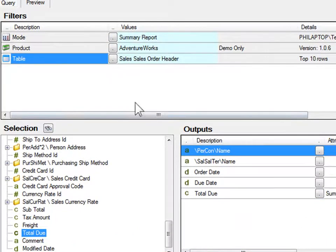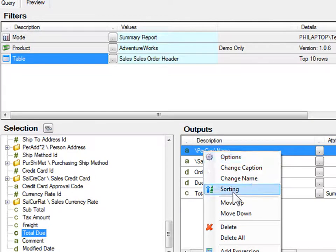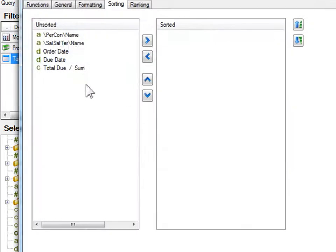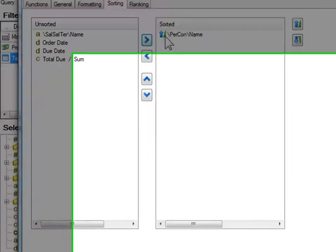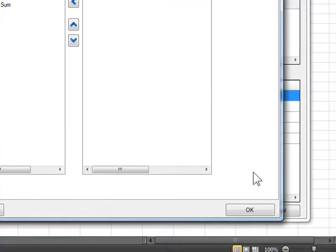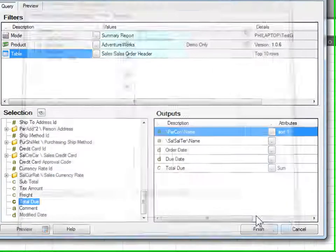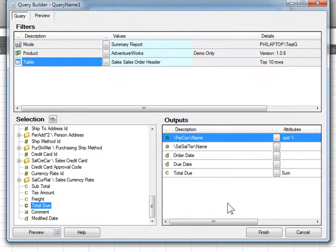We're going to go back to our outputs, right click, person name, and we're going to sort that in ascending order. Click OK, and finish.